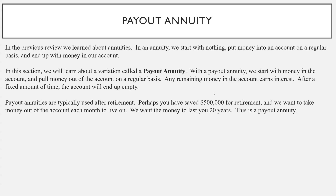With the payout annuity, we start with money in our account. It's like you've reached retirement and now what you want to do is pull money out of the account on a regular basis. As you pull money out, any money still in the account earns interest. After a fixed amount of time you want the account to be empty. These payout annuities are typically used after retirement.